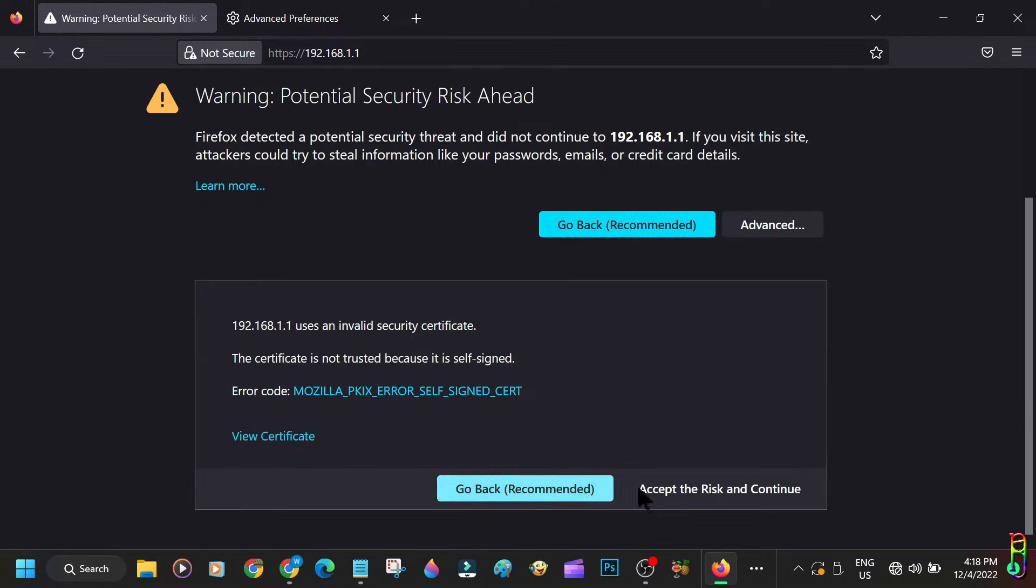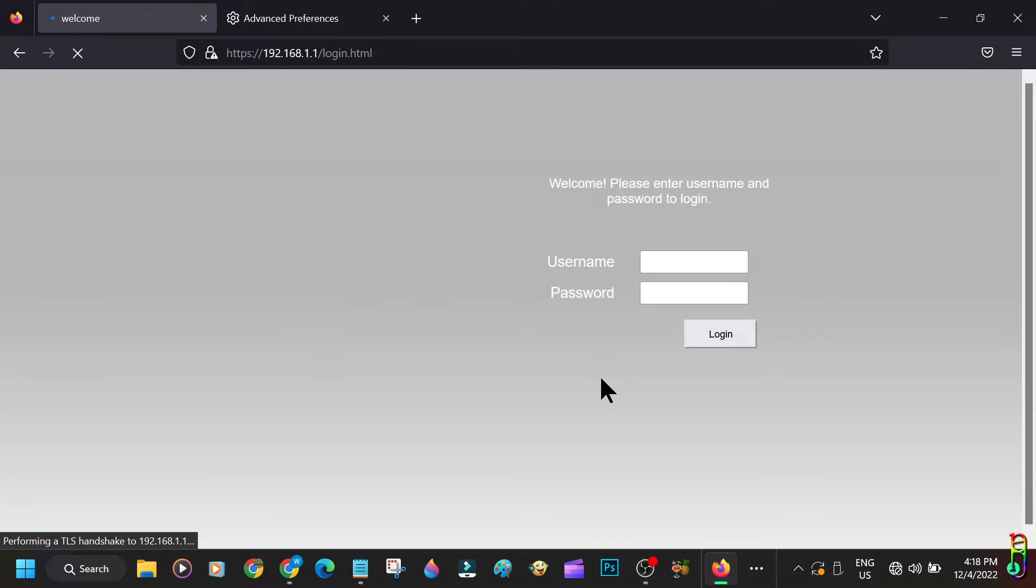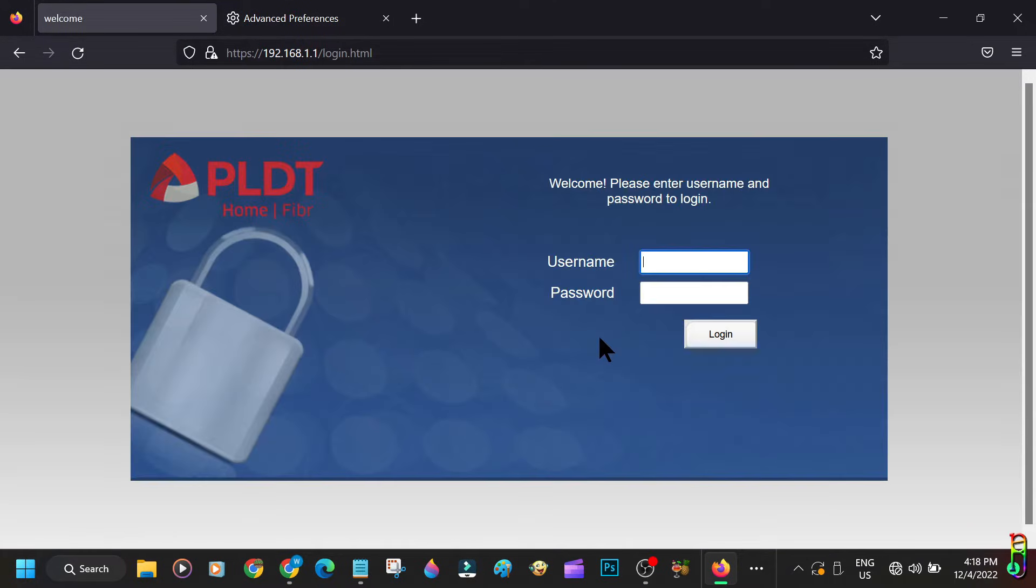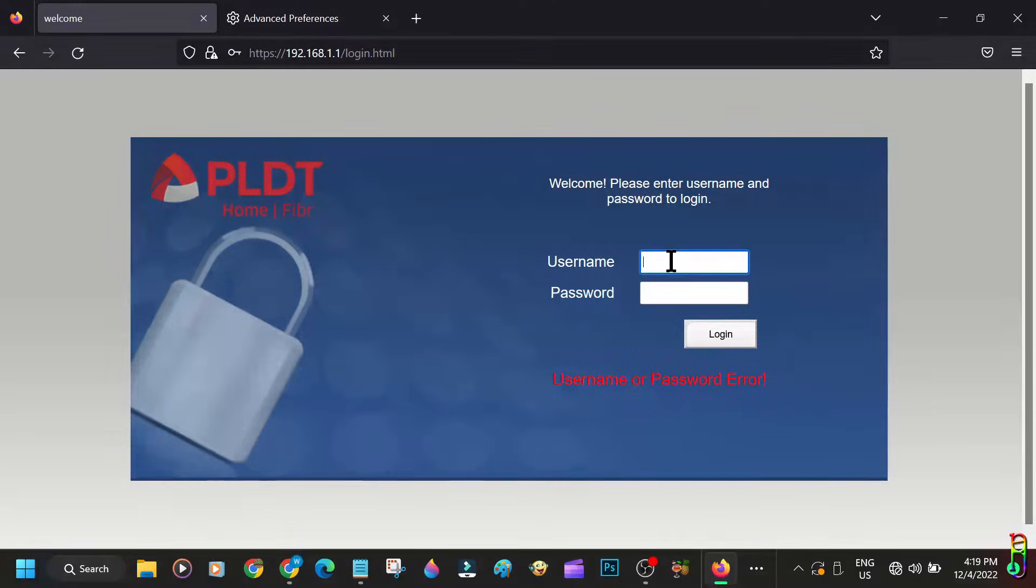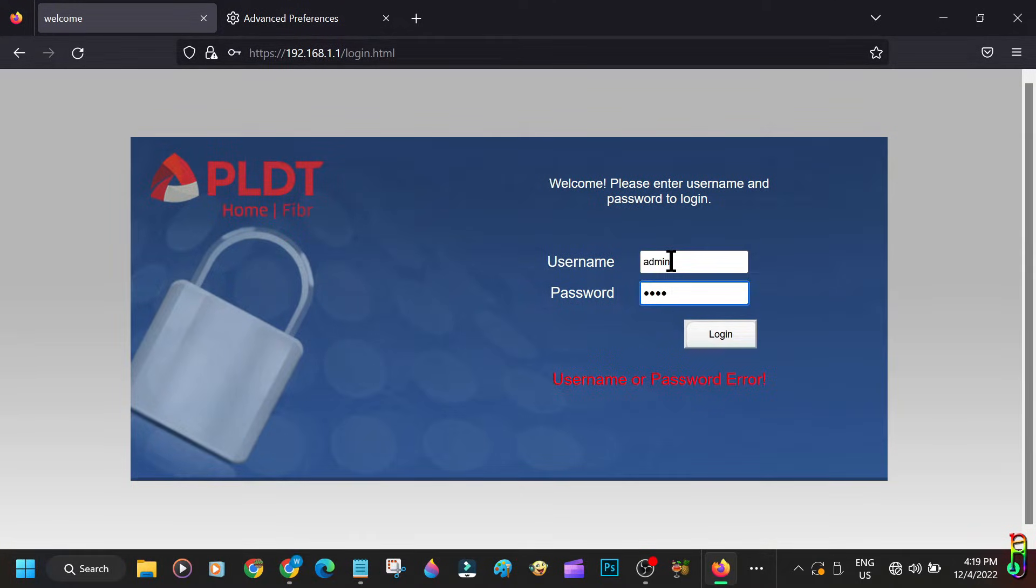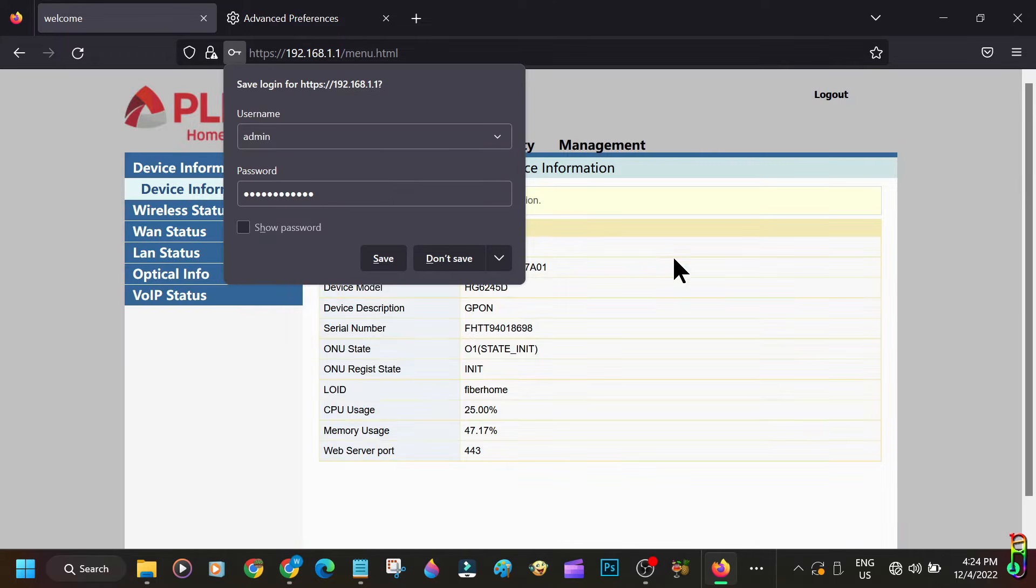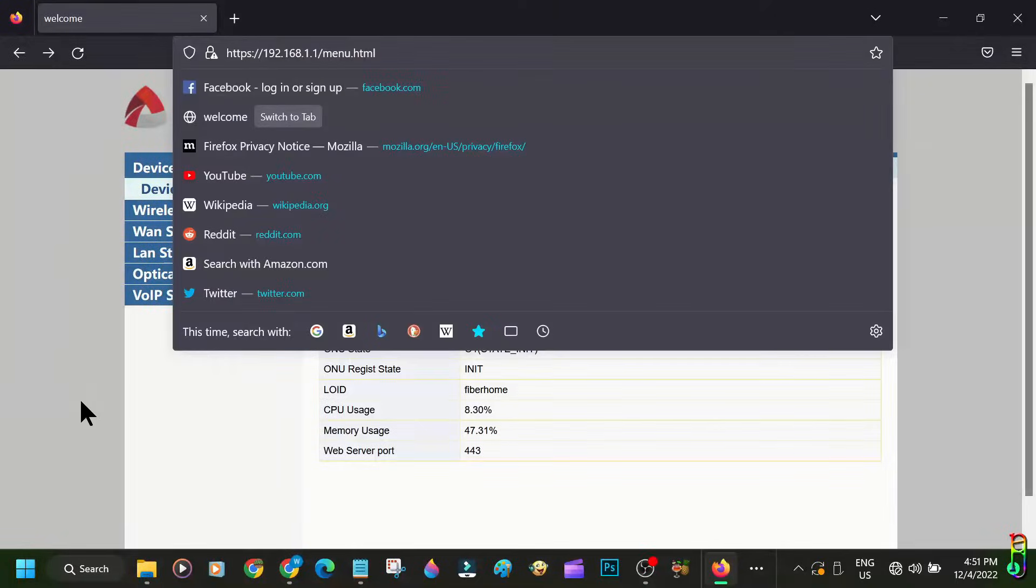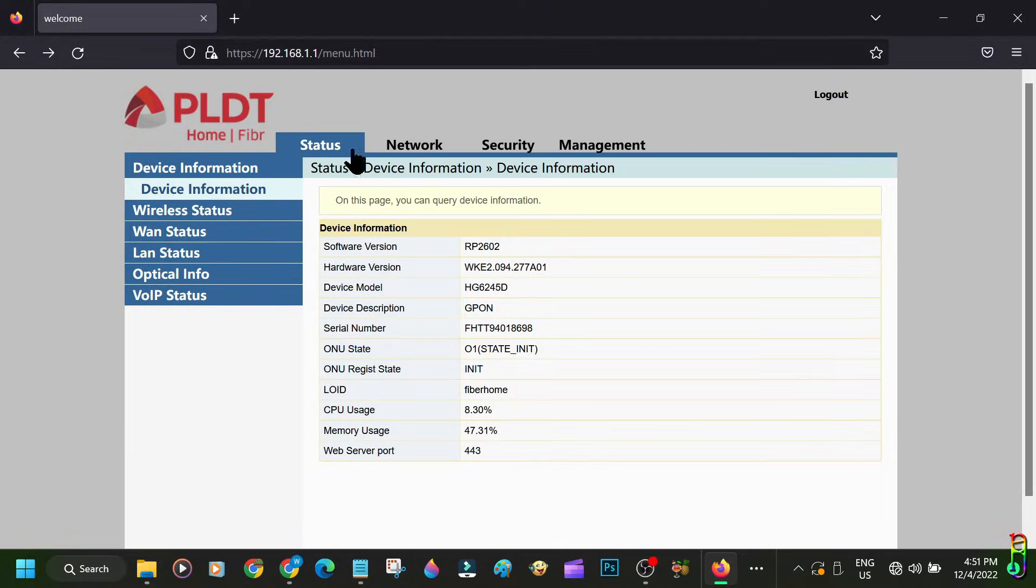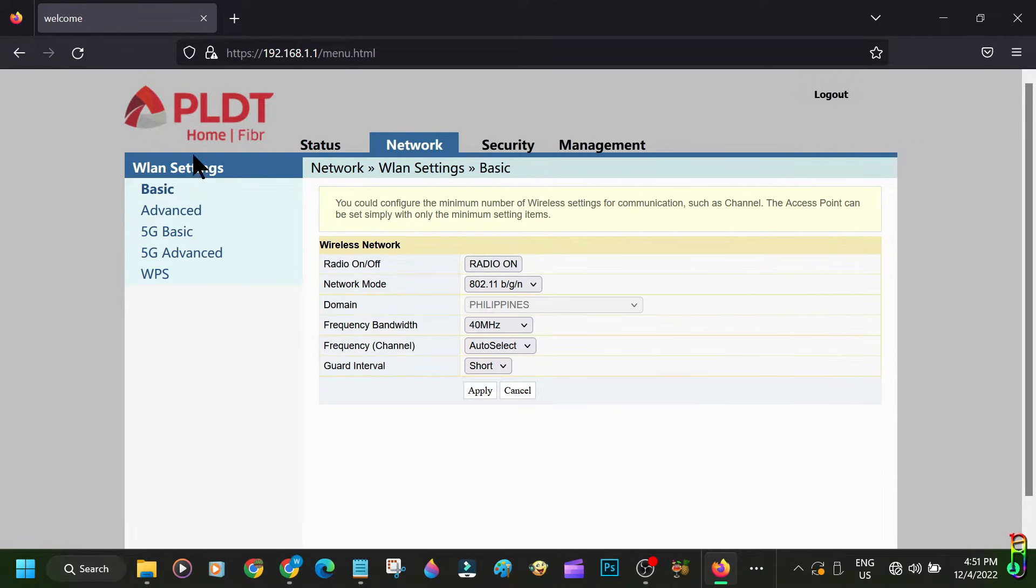Now when you go back to the IP address gateway and refresh, we will now have an option for advanced and we can accept the risk and continue. We are now in the login page of the fiber home router. You can log into the admin page using the admin account with default password of 1234, but this is the basic account and we don't have access to disabling DHCP nor setting up a static IP from this account.